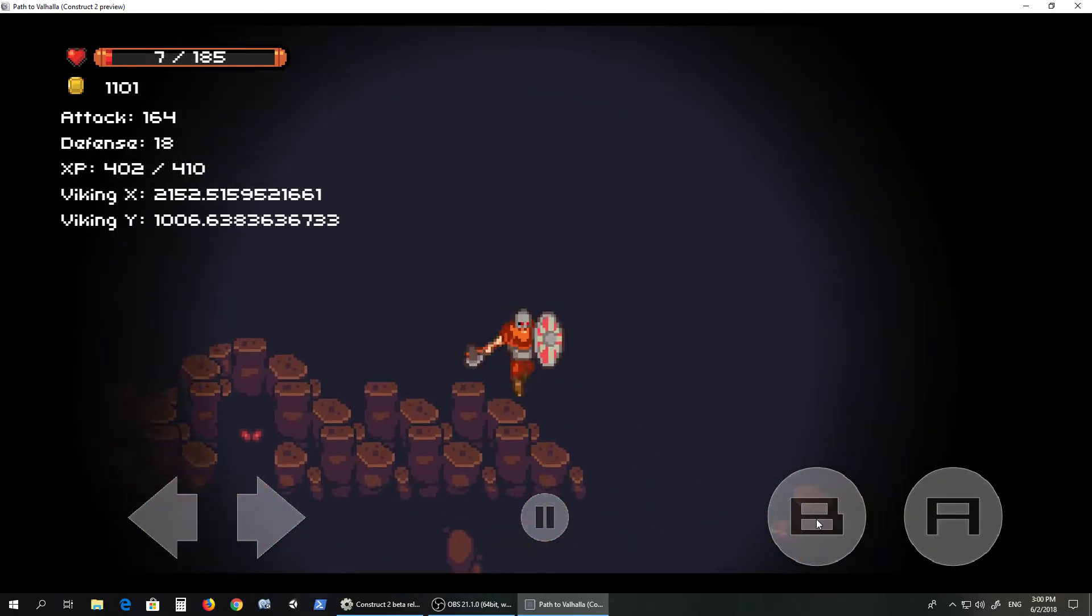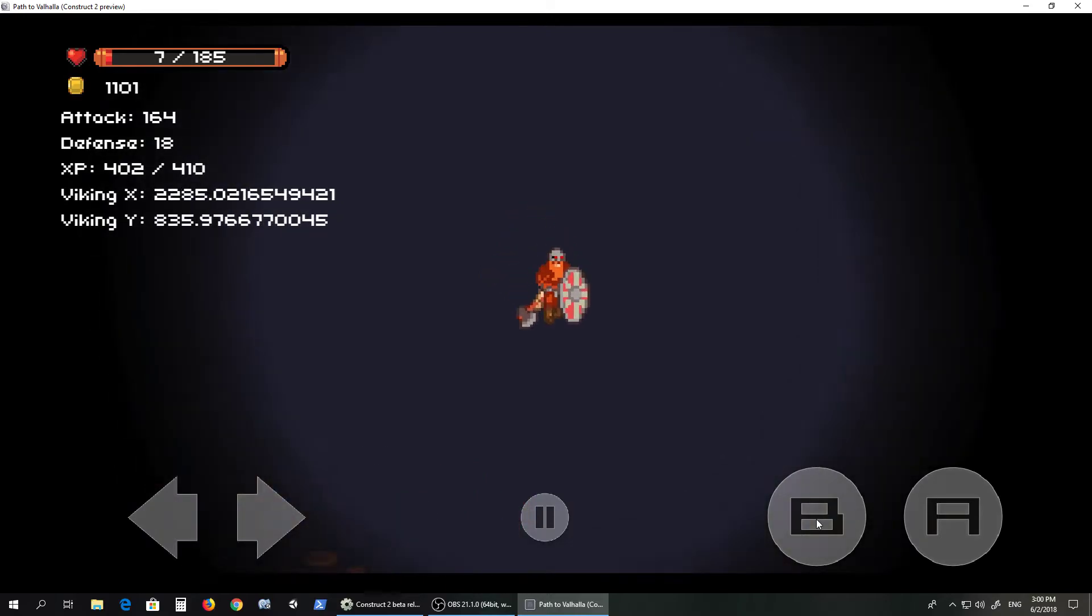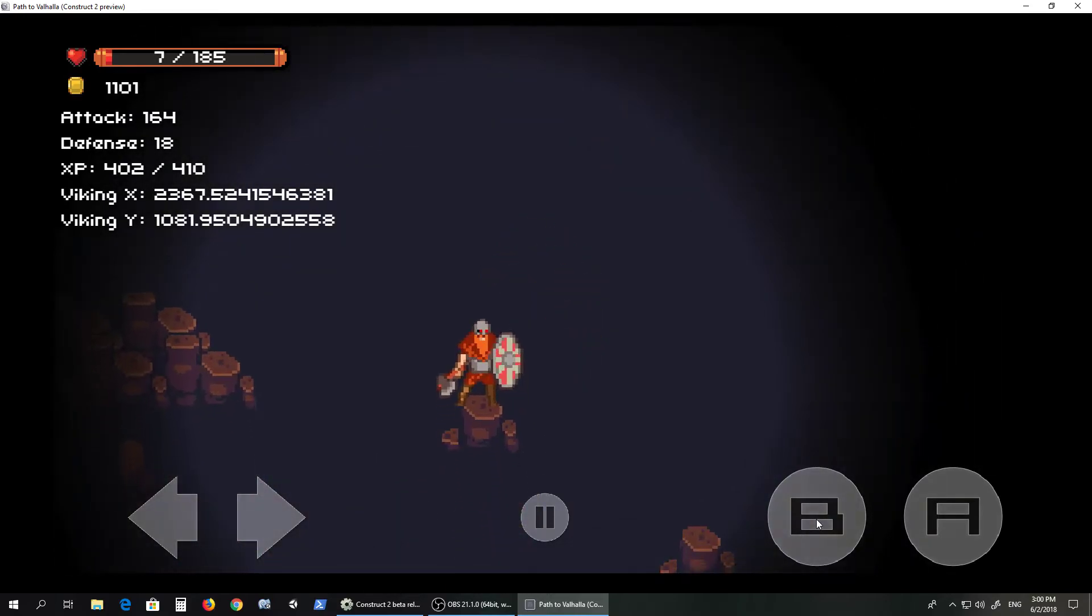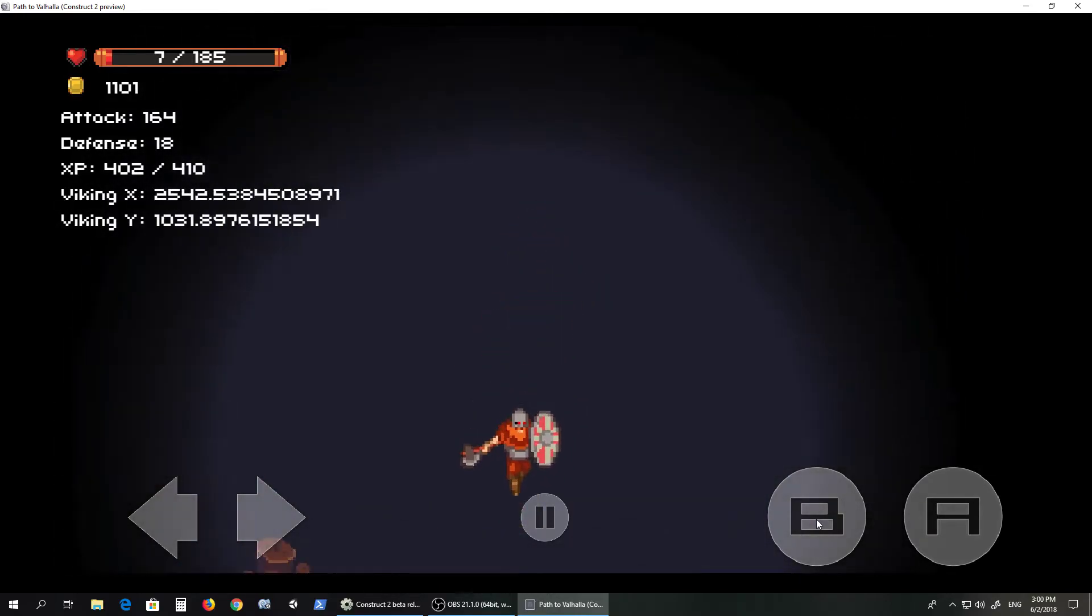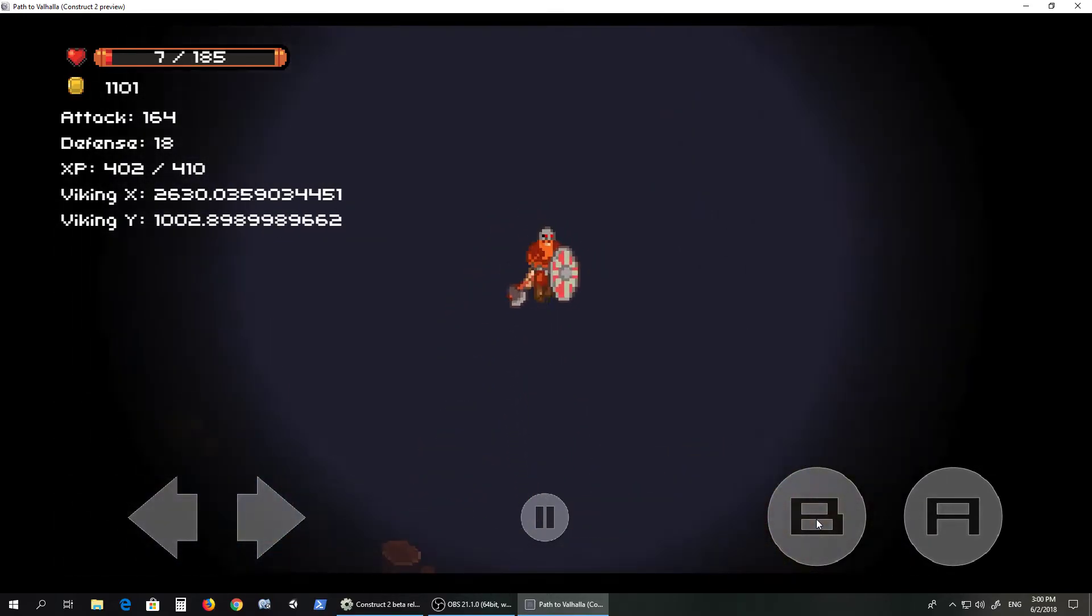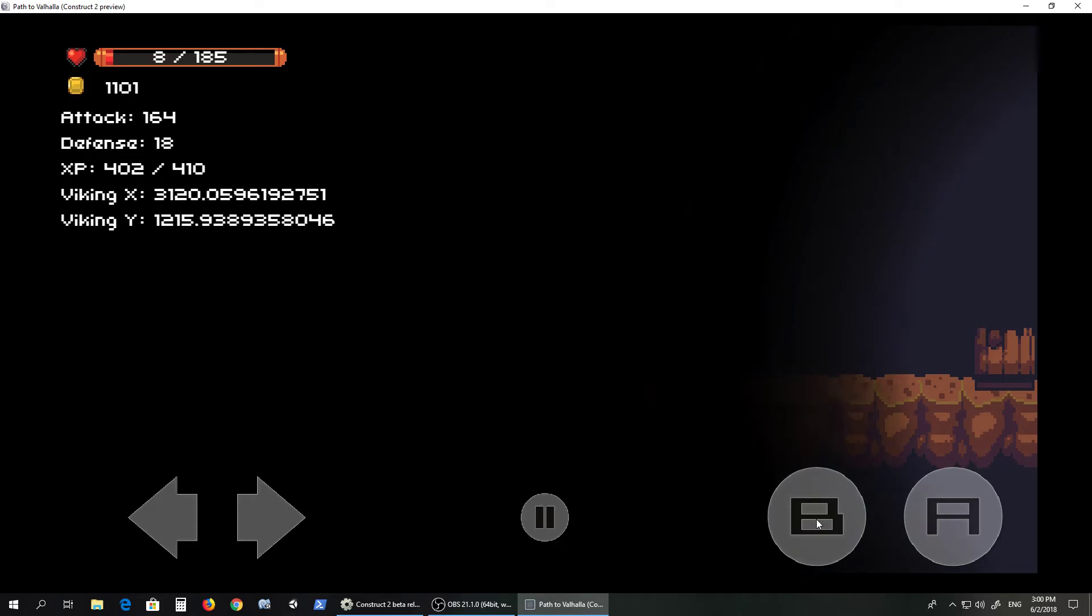There we go. But they also give quite a lot of experience points. We're almost out. Just got to jump carefully, and we're out of the cave.